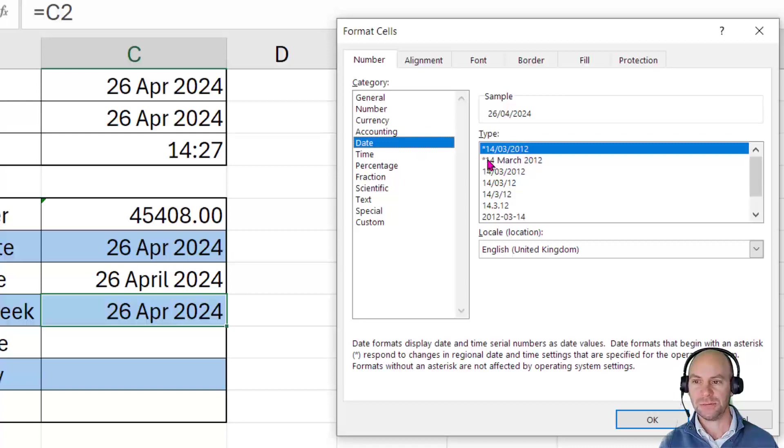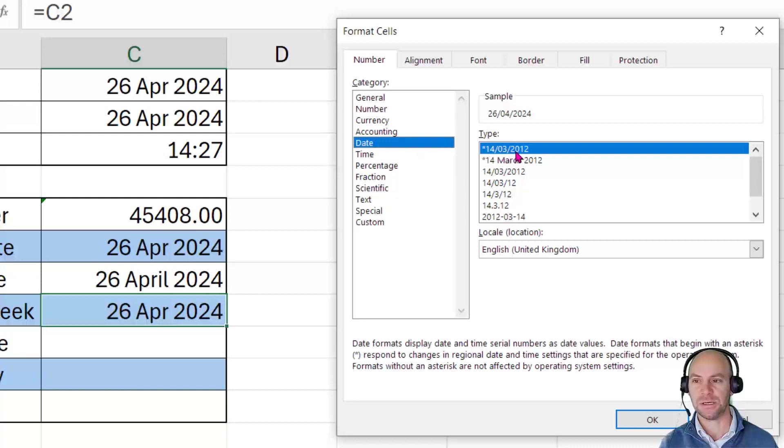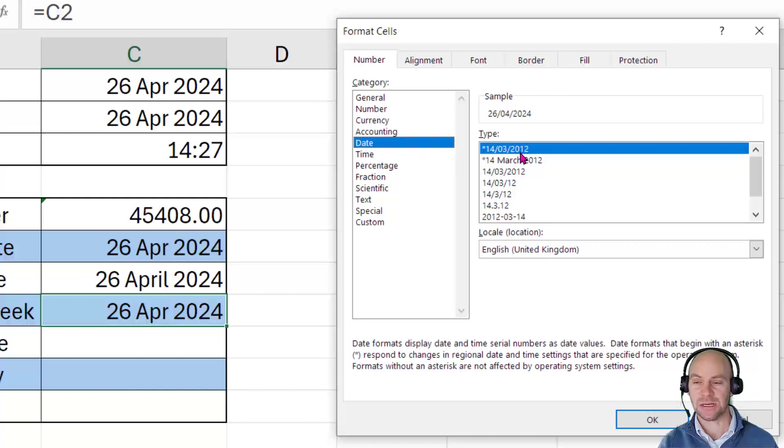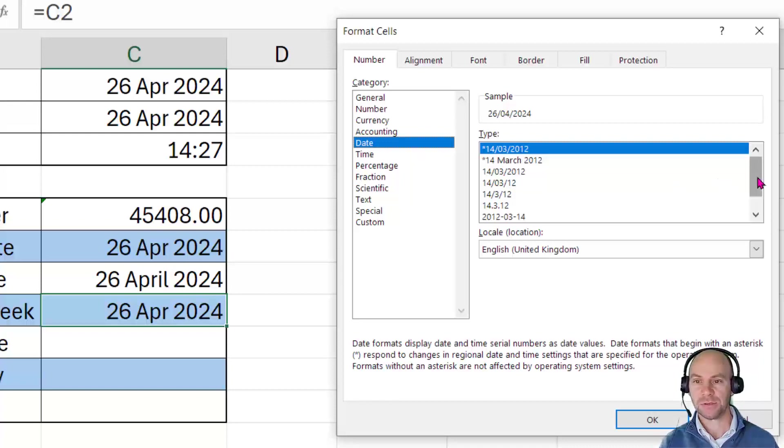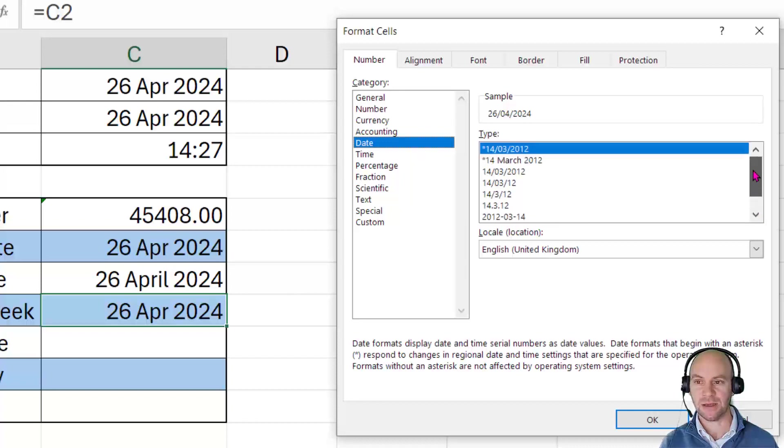What this means is that it will react to the regional settings on the user's computer. So for example, this first one here, if this is the United States, it would show 03 slash 14 slash 2012. And as I said before, this is dictated by your regional settings in Windows. But you'll see that it doesn't actually offer us the option of showing this as a day of the week.